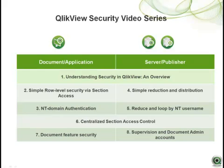If you haven't already done so, please take a look at the first video entitled Understanding Security in ClickView and Overview and all preceding videos to better prepare you for the topics presented here. It's important to remember that security in ClickView is applied through a combination of document-level and server-level approaches.